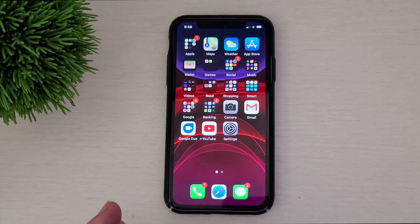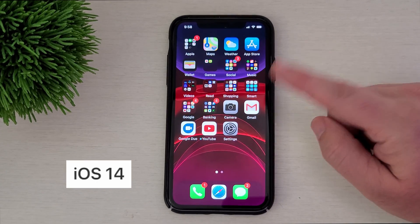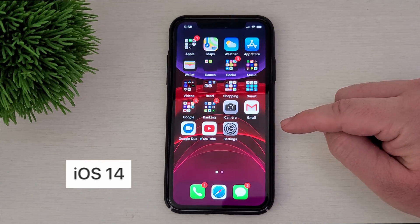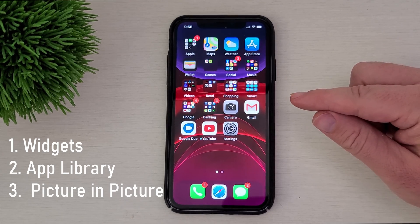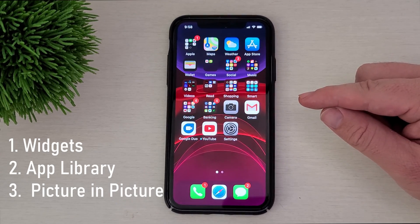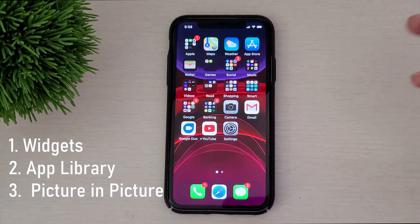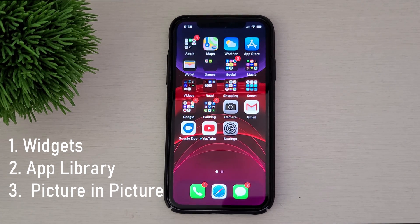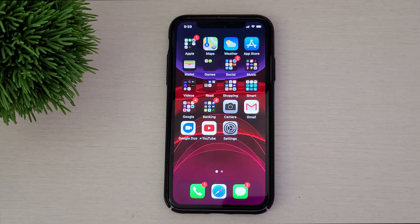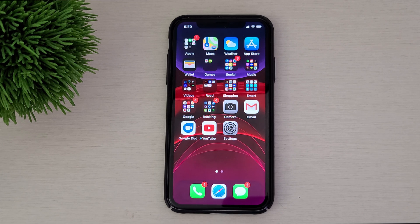I wanted to run through some of the new features of iOS 14 on the iPhone. This is an iPhone 11 and the three things I wanted to run through are widgets, app library, and running videos on top of other apps — because I think those are the three biggest things you'll probably use on a daily basis and notice. I also want to compare how they look to Android, because Android has these features or something very similar and has had them for years. So let's jump through it.